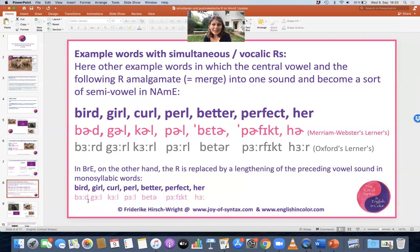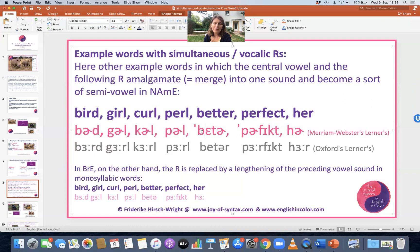Compare British English, where there is no post-vocalic R and no simultaneous R: 'bird,' 'girl,' 'curl,' 'pearl,' 'better,' 'perfect,' 'her.' Compare American and British: bird/bird, girl/girl, curl/curl, pearl/pearl, better/better.